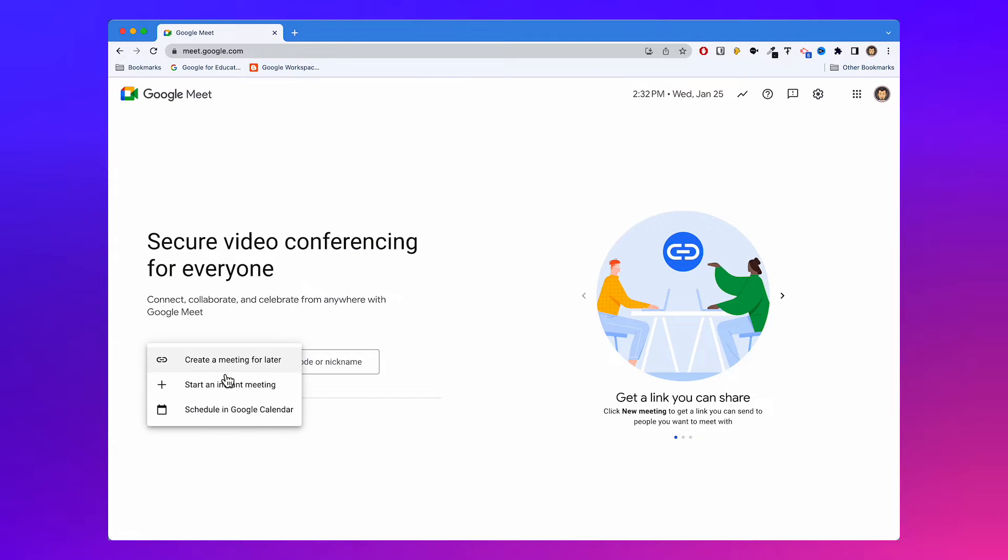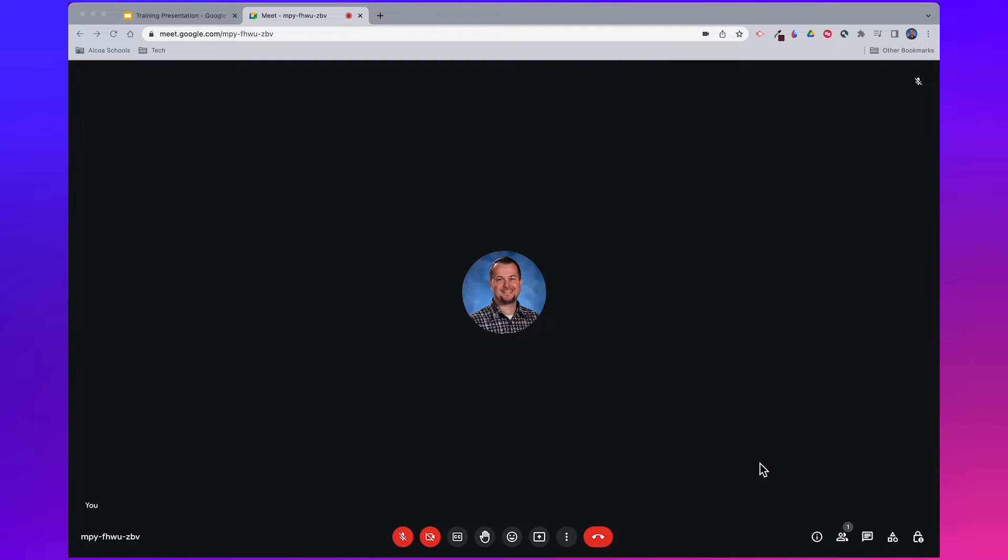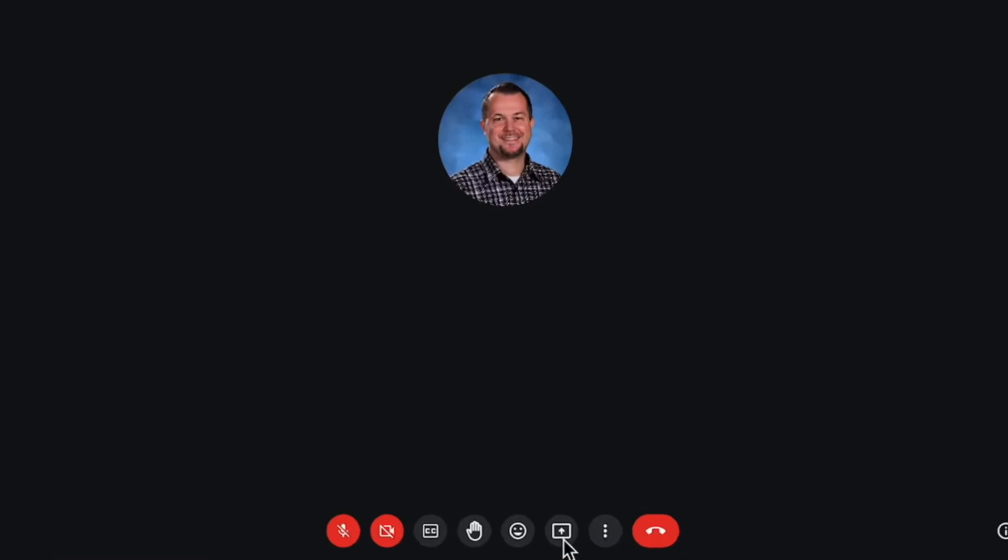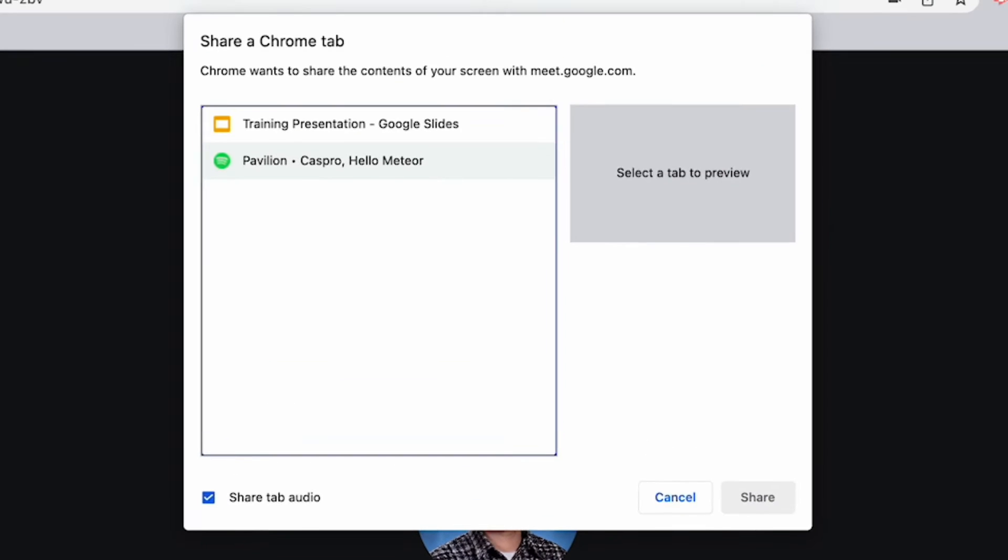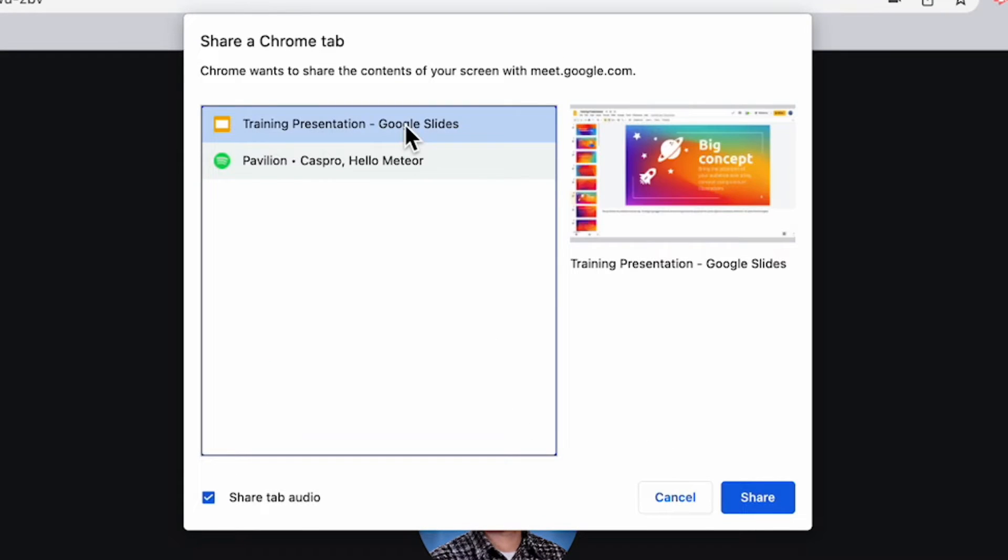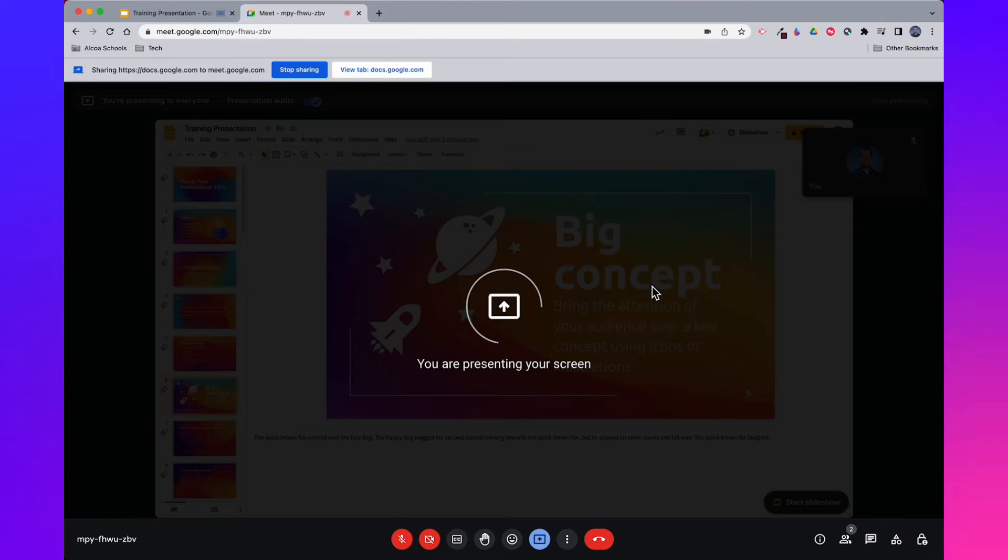Now that your slides are set, you can get into a Google Meet. On the bottom of the screen, click the present button and then choose a tab. Choose the tab containing your presentation and then click the share button.